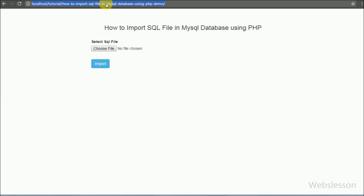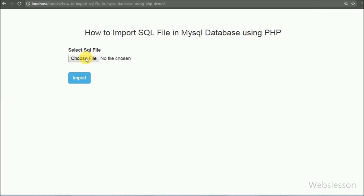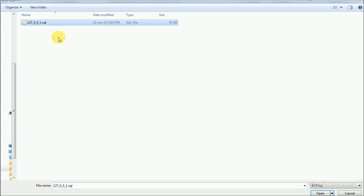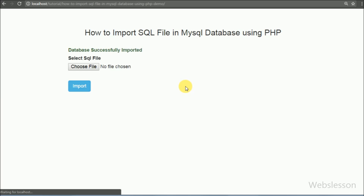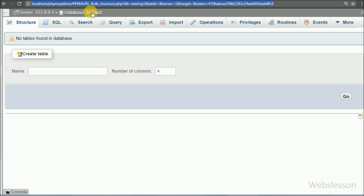In this video tutorial we are going to learn how to import SQL file data into MySQL database by using a simple PHP script. This can be done easily in phpMyAdmin, but when we have developed an app or plugin, we want to create the database dynamically. So when the app or plugin is installed, we want to create the table dynamically from an SQL file.